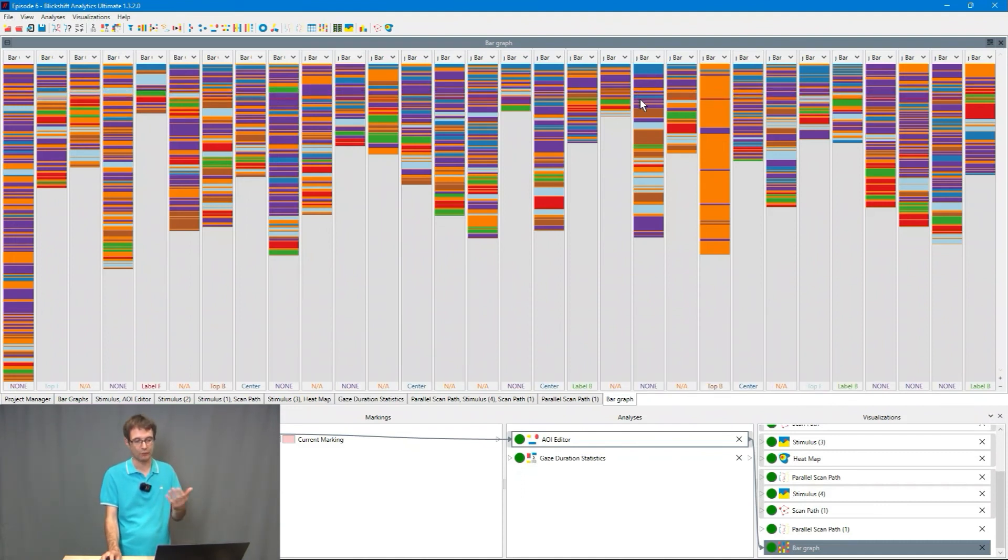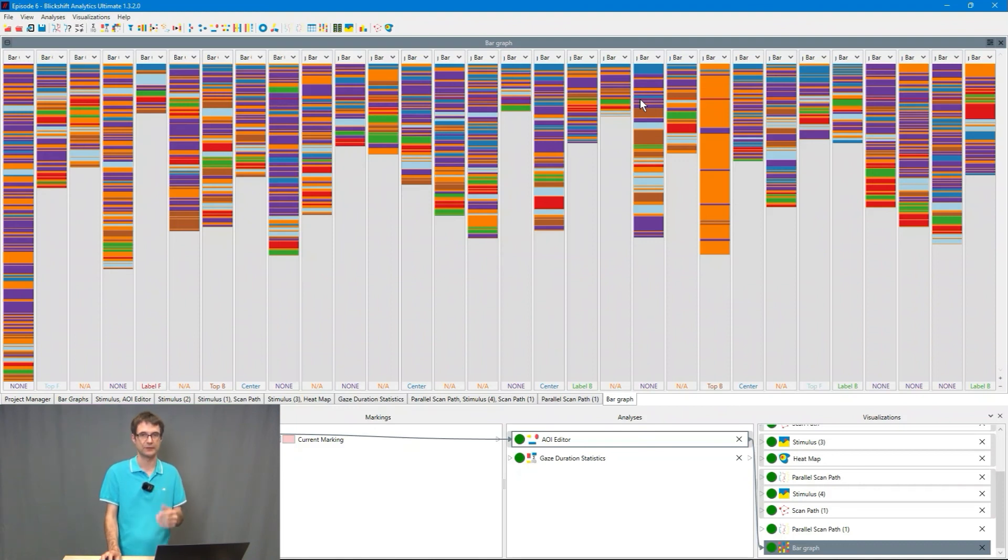In this video we have used visualizations for finding patterns in the eye movements. In the next video I will show you how you can use the artificial intelligence implemented in our software to automatically find patterns in the eye movements. Thank you very much for watching this video. If you like the video press the like button or subscribe to our channel. And I'm looking forward to see you in the next video.